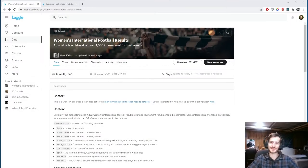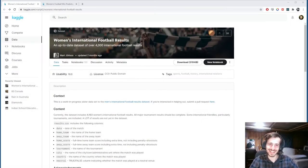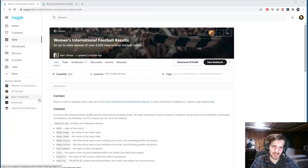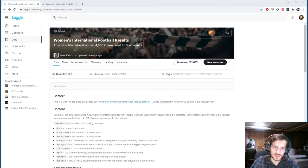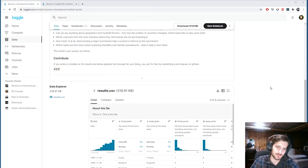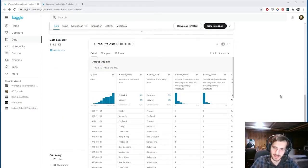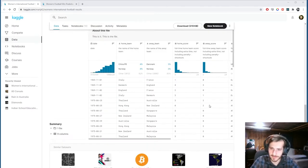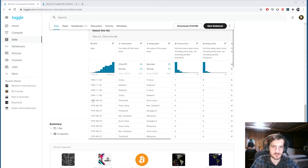Hi guys, welcome back to Data Everyday. Today we're looking at a dataset of Women's International Football results. Basically it's a bunch of games, international football games.